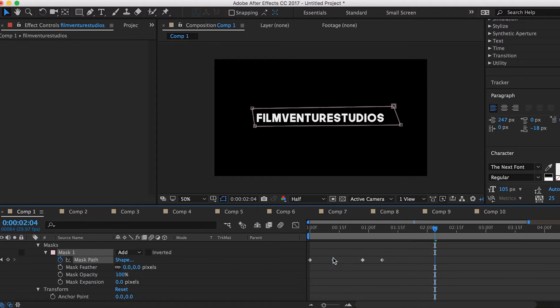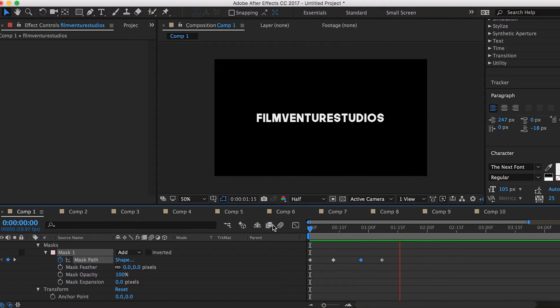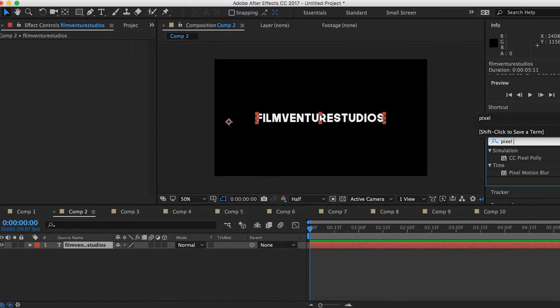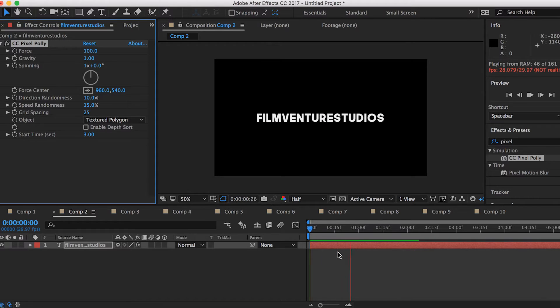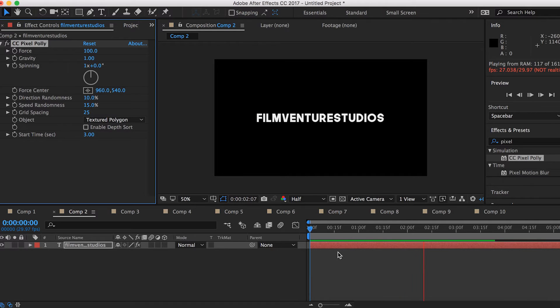You can adjust the keyframes to make it look a little smoother, but I kind of like the lagging effect. The second text effect is the Pixel Poly effect — go to Effects and search up Pixel Poly. Adjust the start time to whenever you want your text to disappear and you get this cool disintegrating sort of effect.